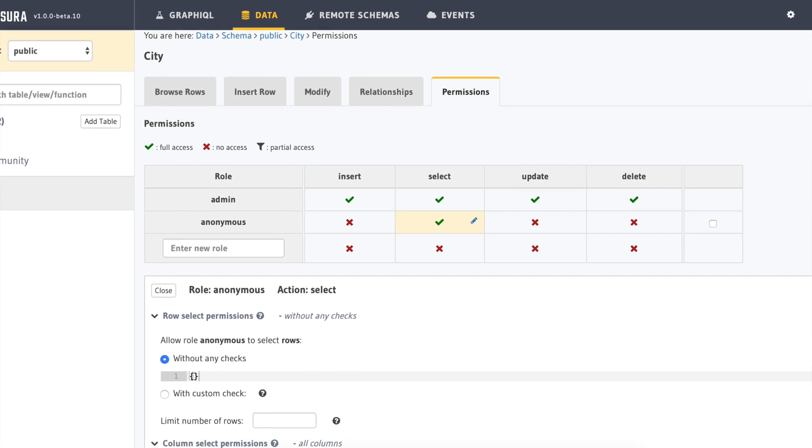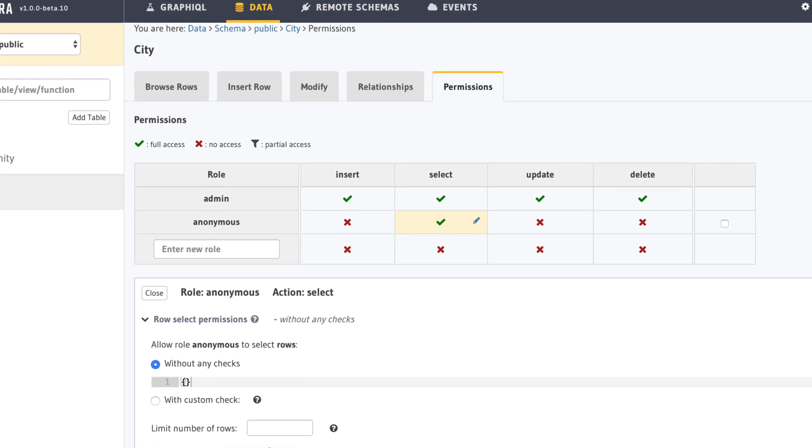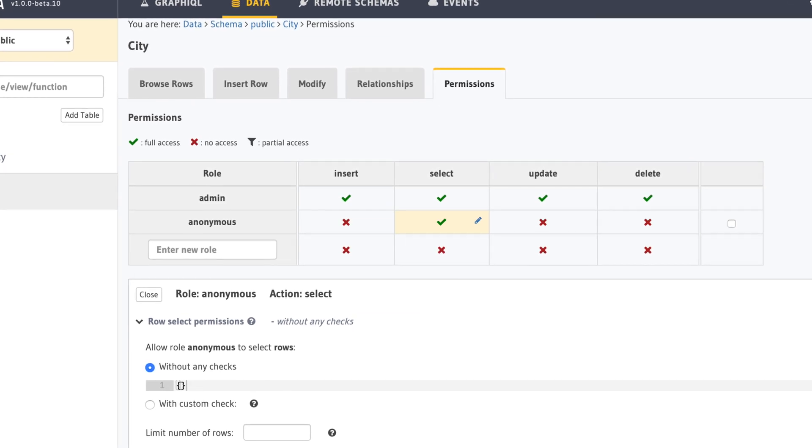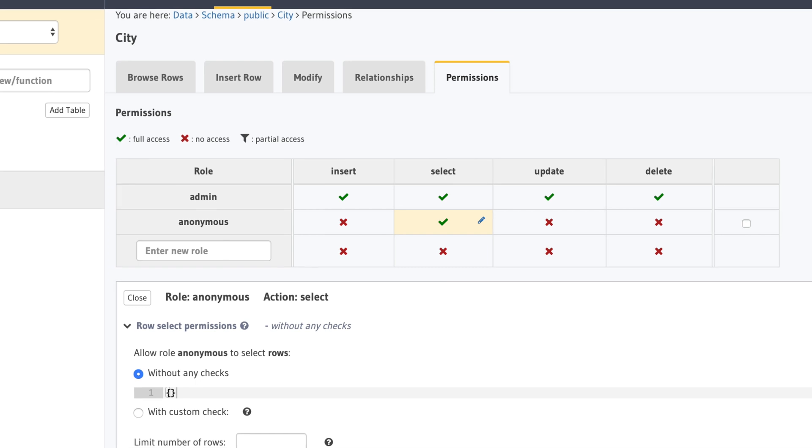Just as a quick reminder, this is where we had defined the anonymous user having select on our tables.